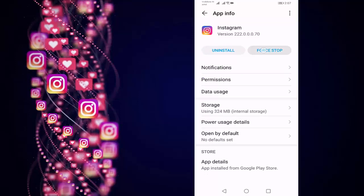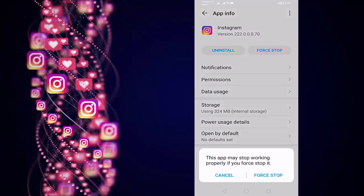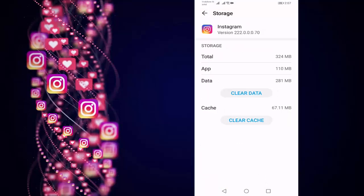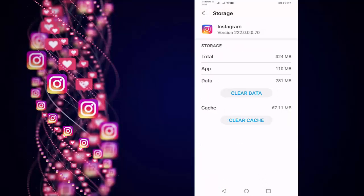Press on Force Stop, press on Force Stop, press on Storage, press on Clear Data.